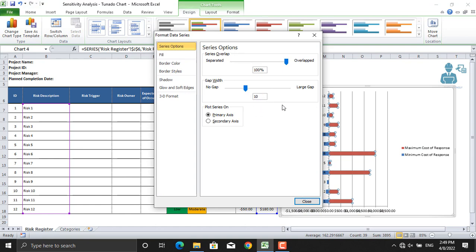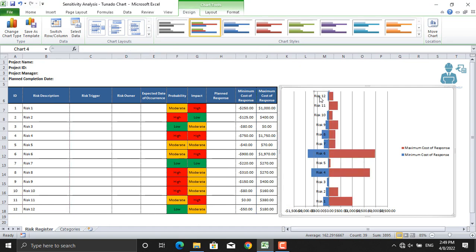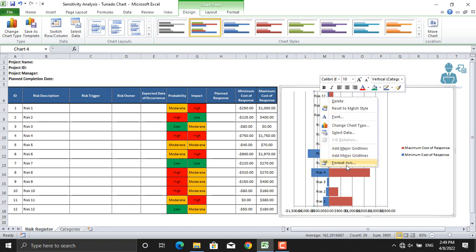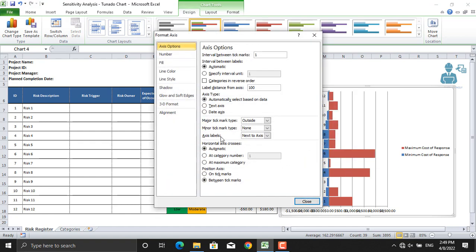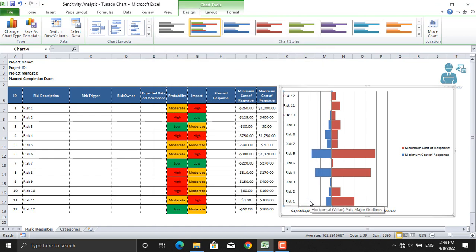The next thing is our risk names are listed very close to this, and here we are supposed to have our impacts, the values. So what we do is move them to the left side. Right-click on this, Format Axis, and in Axis Labels, next to axis, select Low. Close this one. Now we are almost getting there.